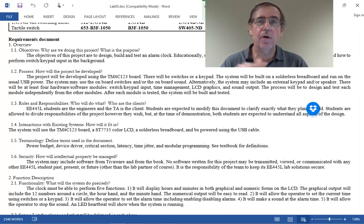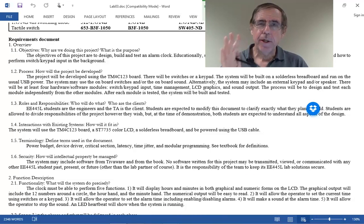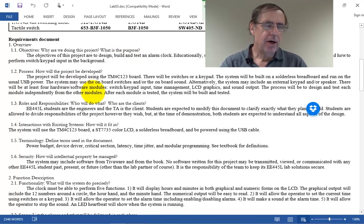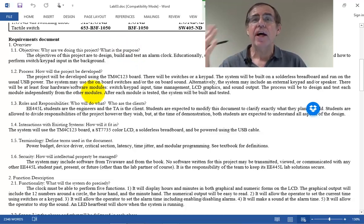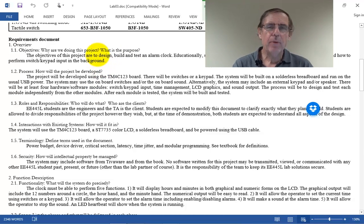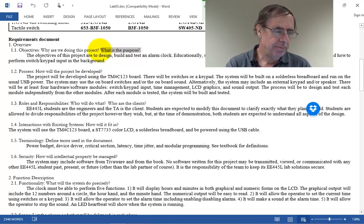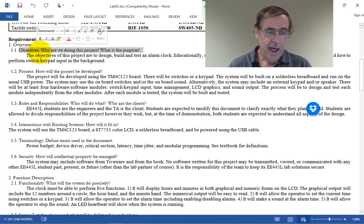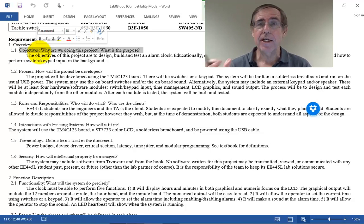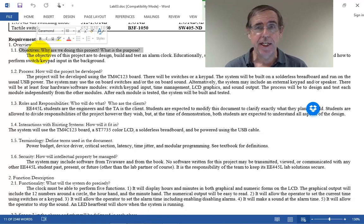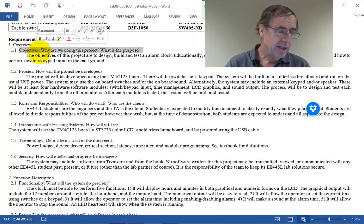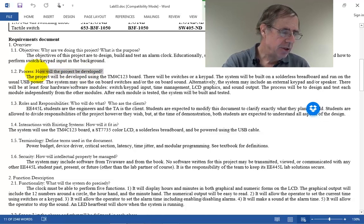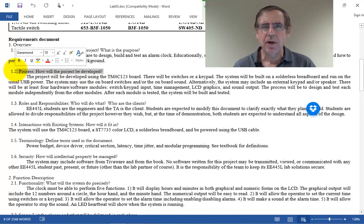Let's look at the requirements document for lab three, which is an alarm clock. The first section is a very high level: why are we doing this project, what's the point? Well, we're making an alarm clock. I want you to learn how to use interrupts, how to test, and how to use a BJT — that's why I'm making this assignment.